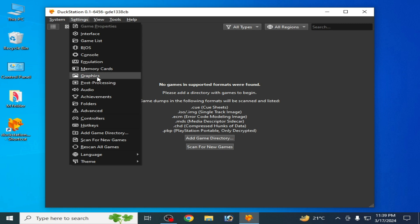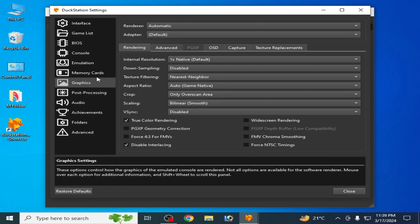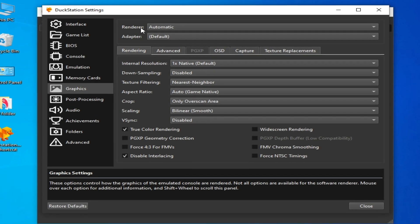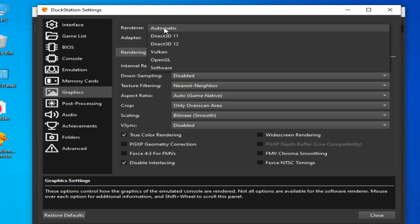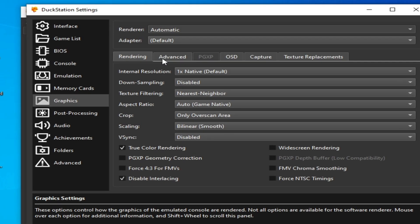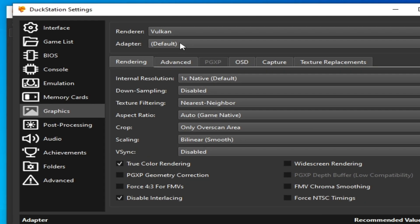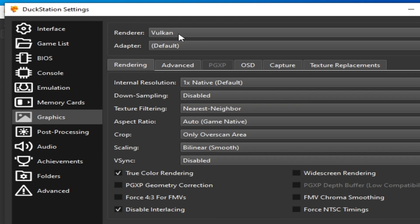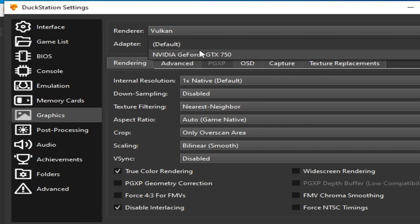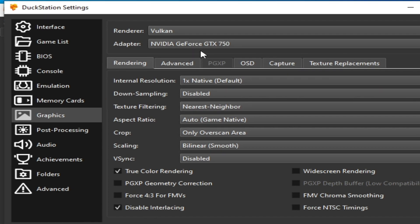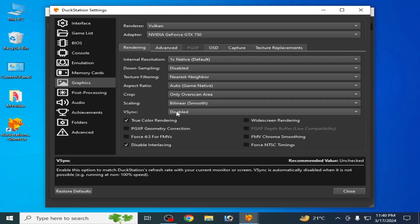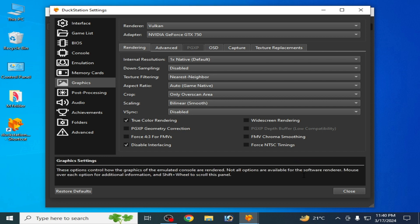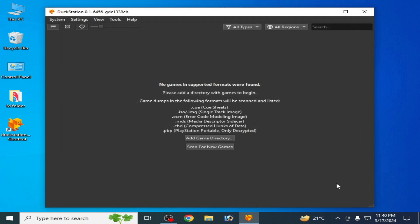Solution number three: go to Settings, go to the Graphics tab, and change your renderer. Click here and select Vulkan. After selecting Vulkan, select your GPU device name. Make sure your Vsync mode is disabled — already disabled — and close it.